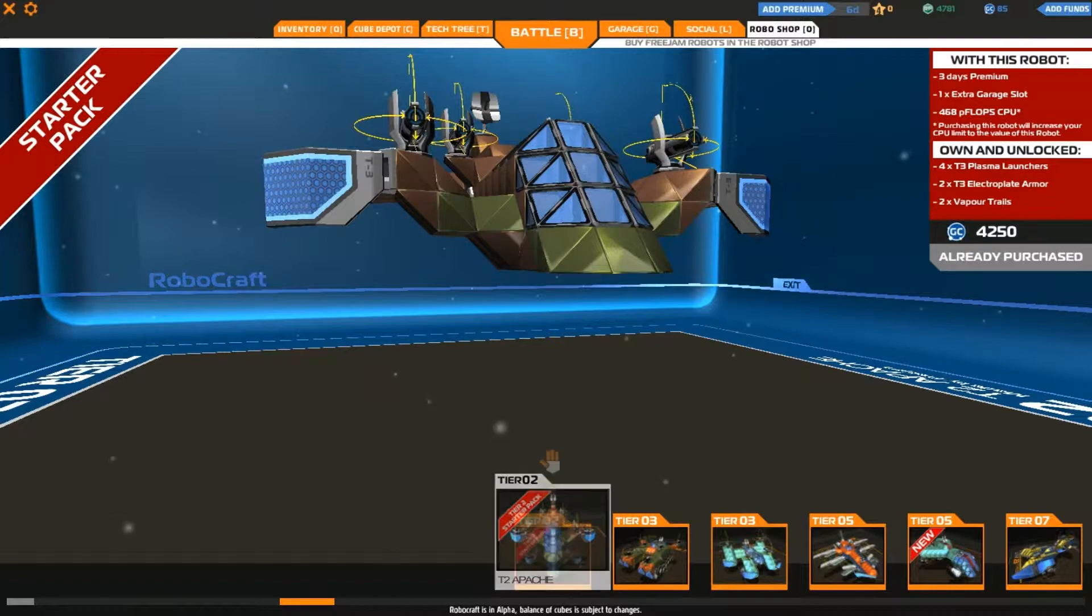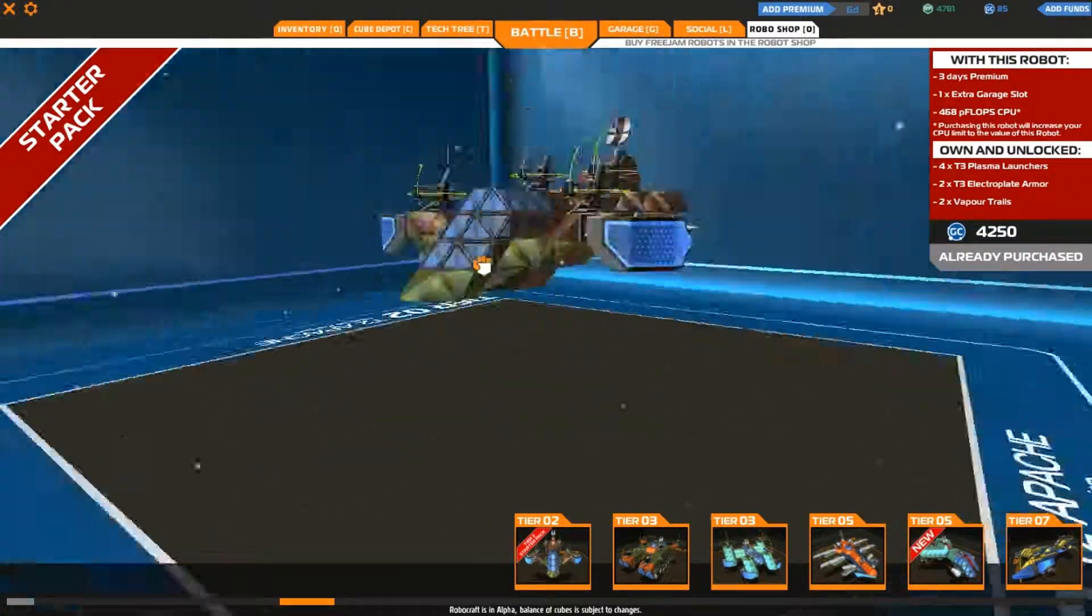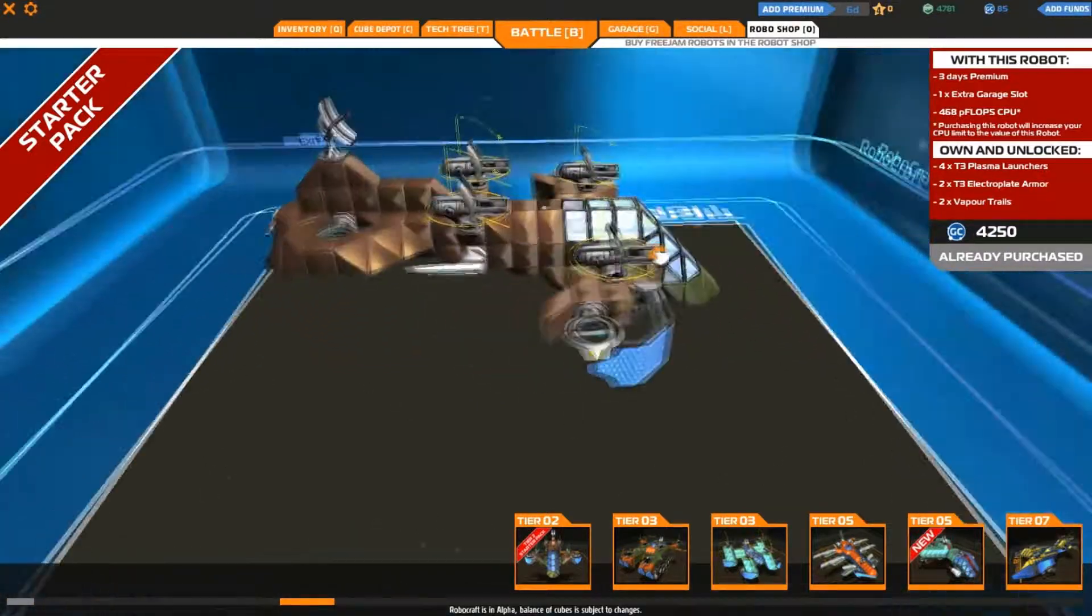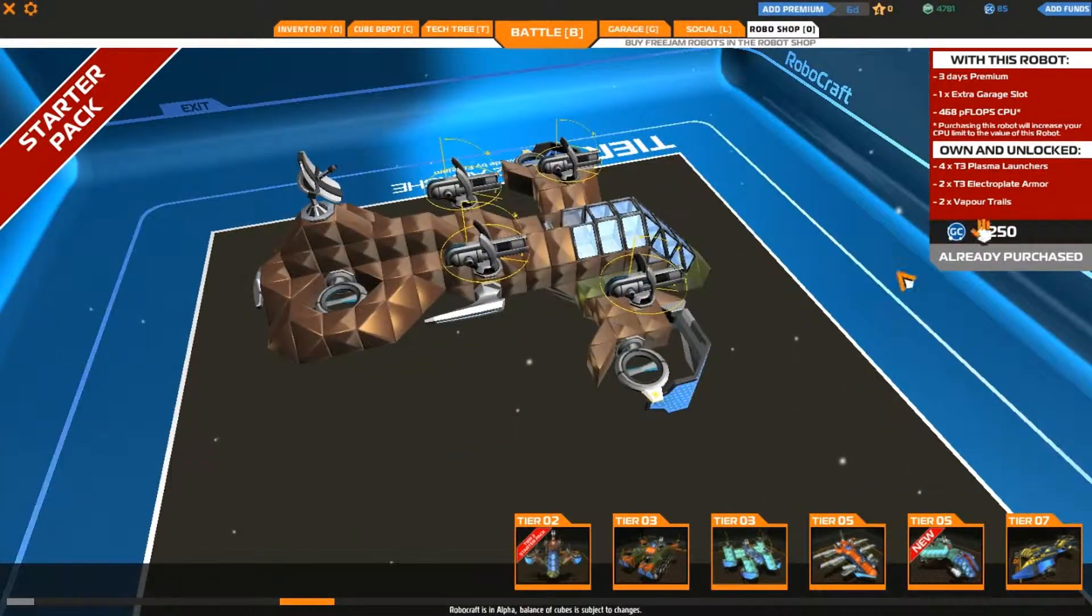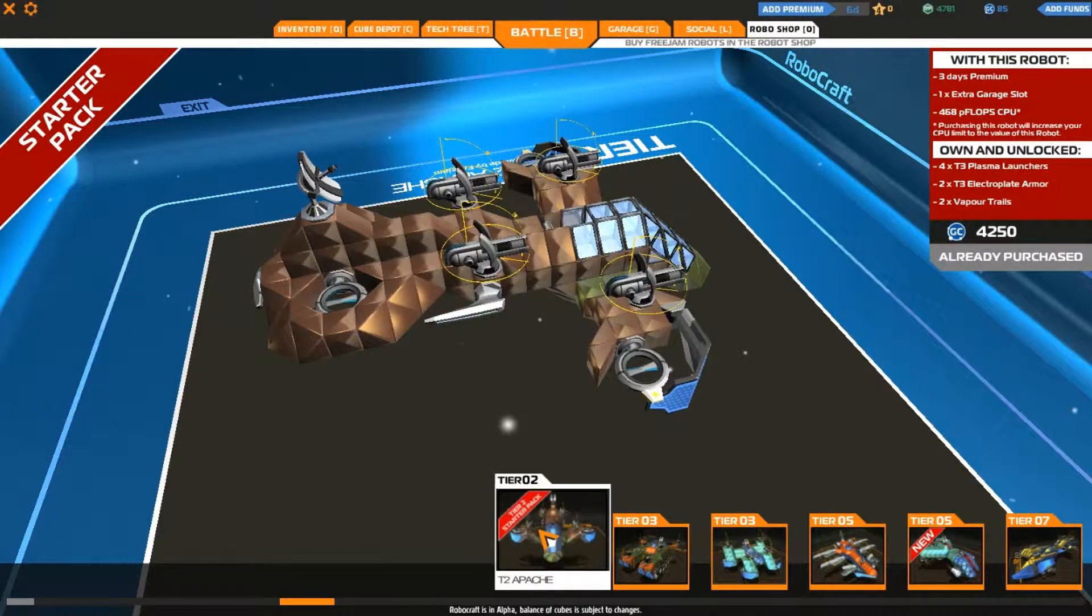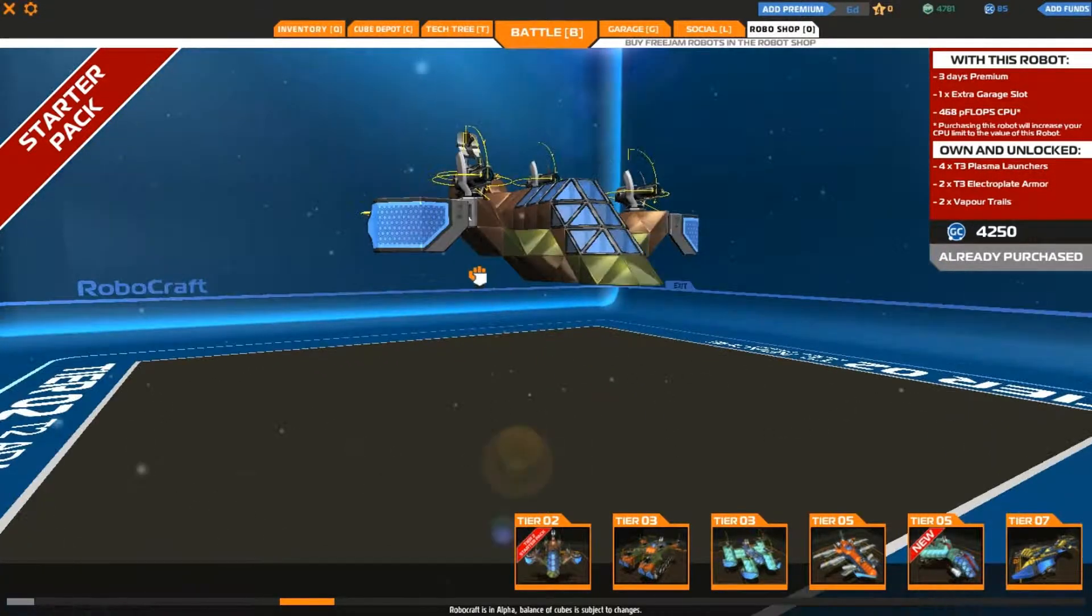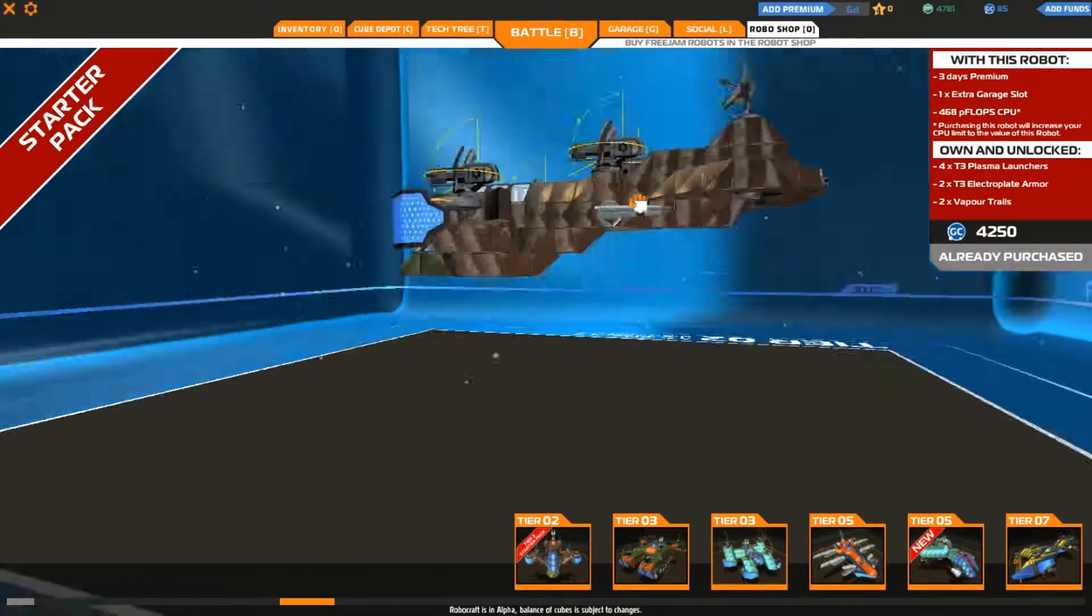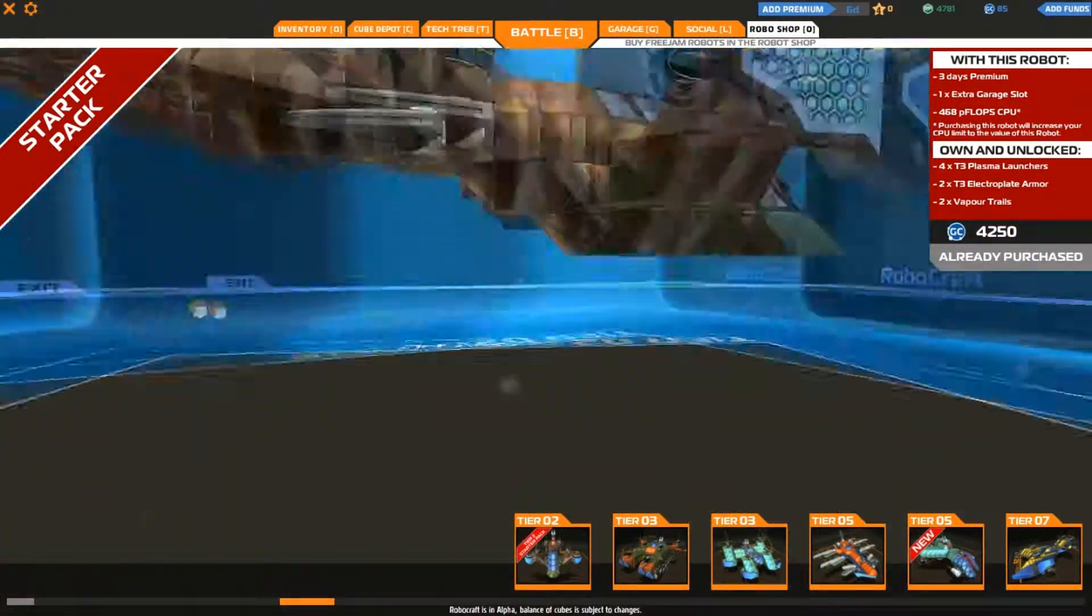Here we go, this is what I bought. I bought this one, this was like five bucks. This is a tier 2, surprisingly, the Apache. This is a hovercraft but this thing was so unstable I had to remodel it completely. It came with those vapor tail things and hovercraft things.